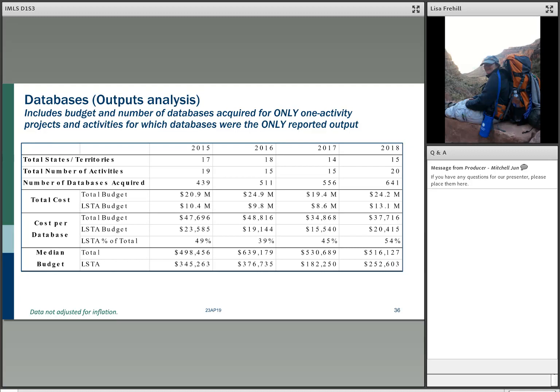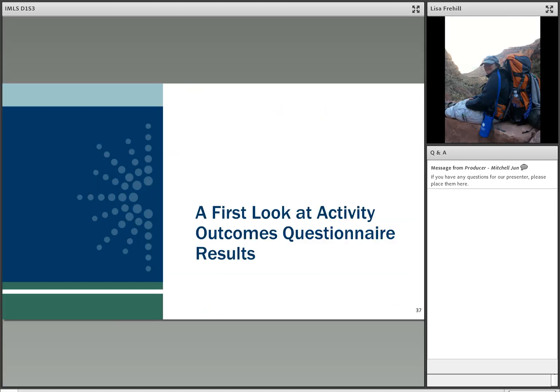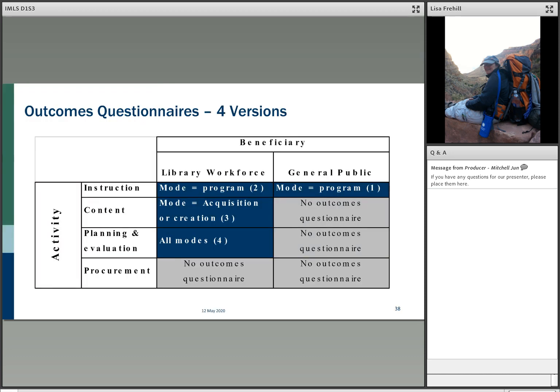A suggestion came up: it would be interesting to see database cost per use. If anyone has ideas about how to measure that, please share them. Now moving into activity outcomes — this is the second time presenting outcomes questionnaires, which are aligned with Project Outcome from PLA.